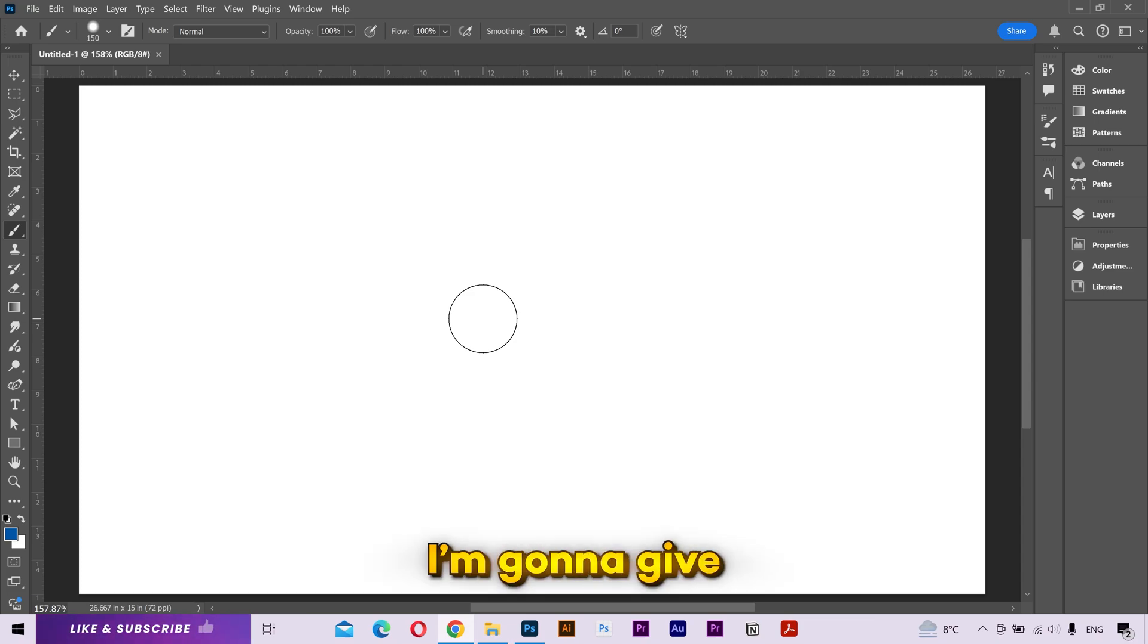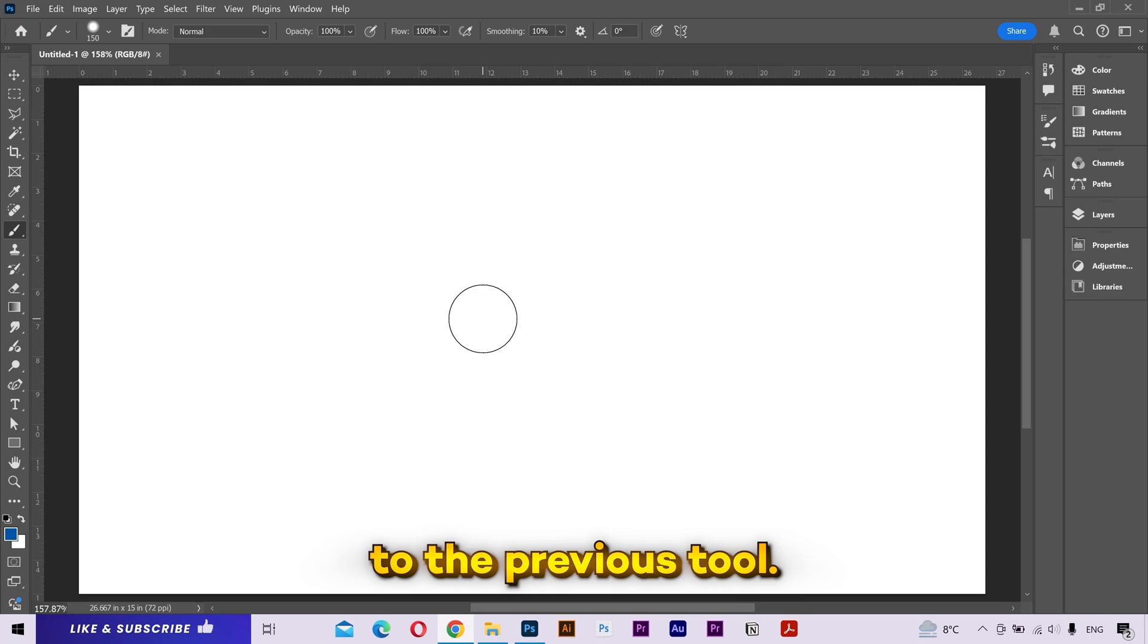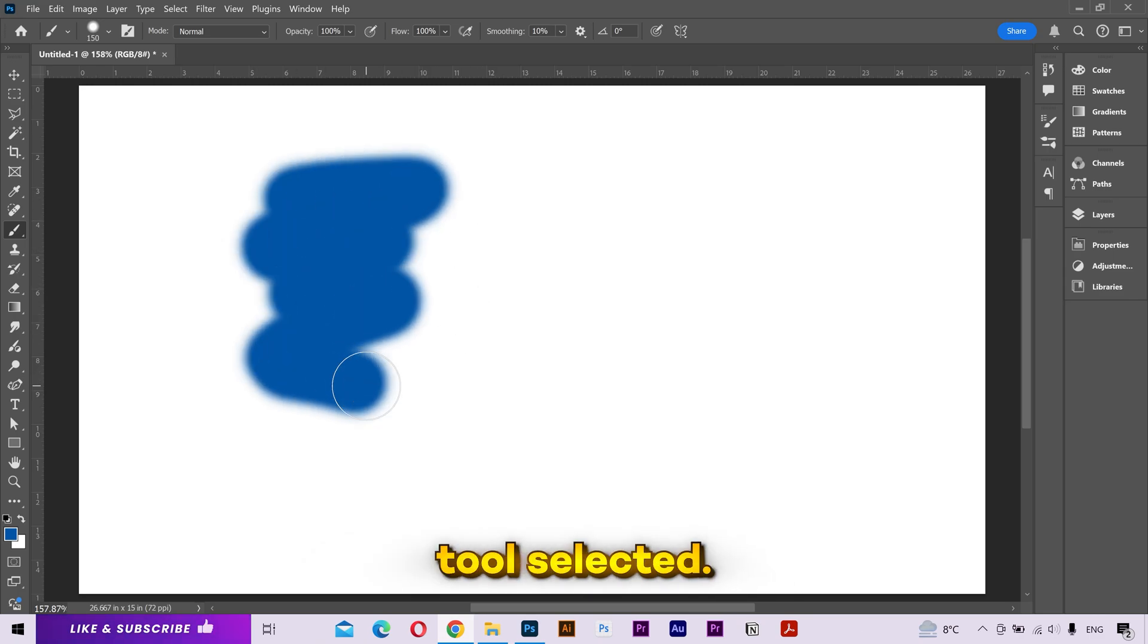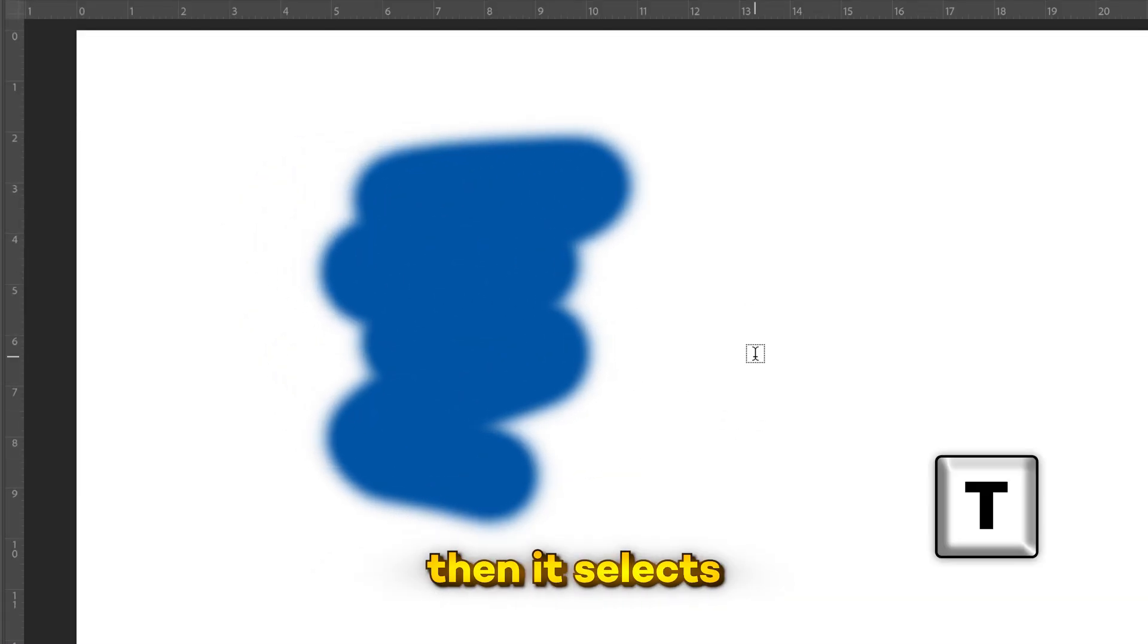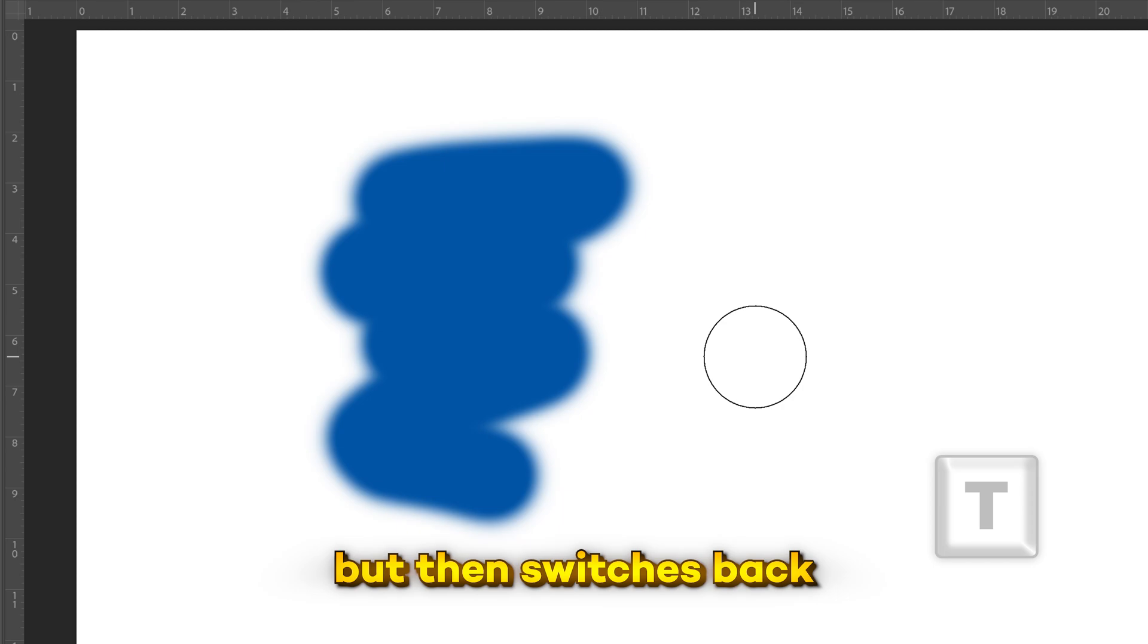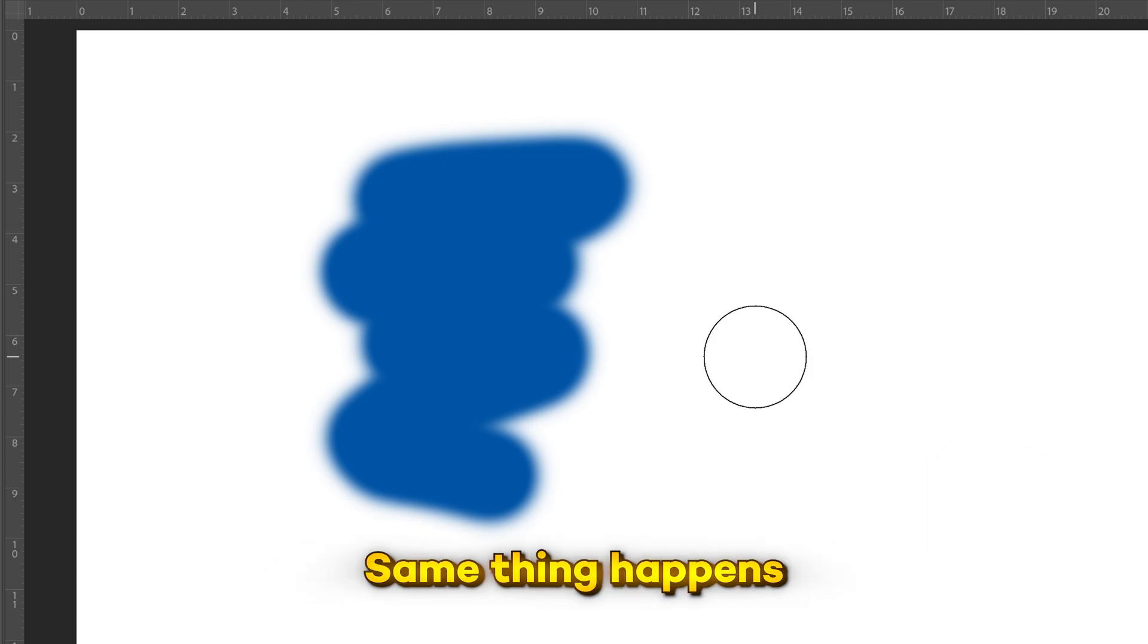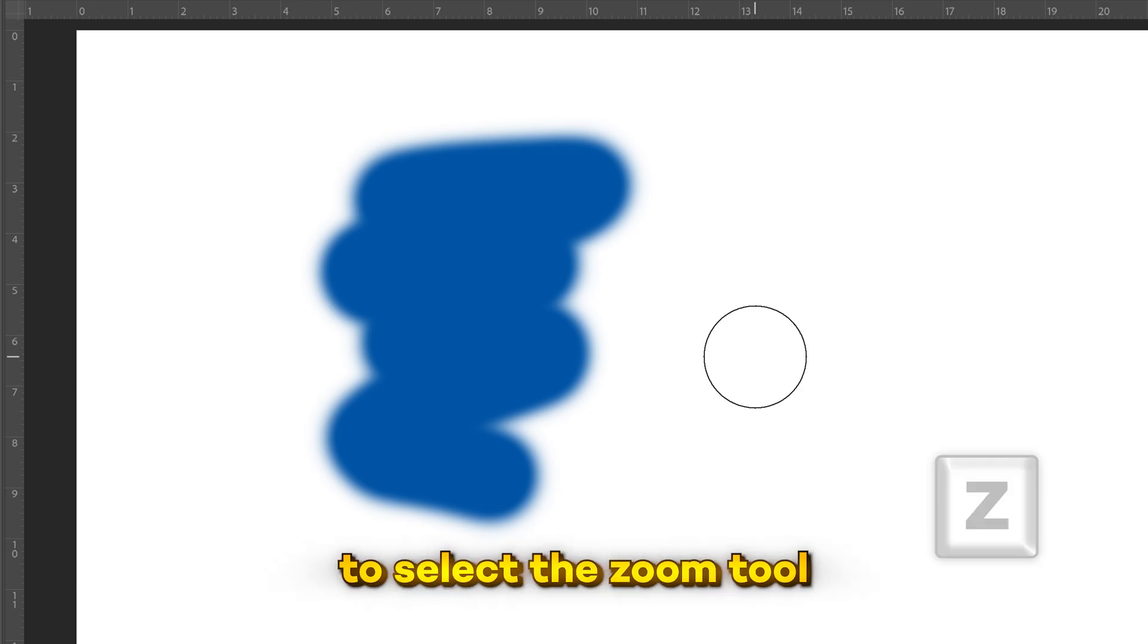In this video, I'm going to give you a quick solution if your tools are continuously switching back to the previous tool. As you can see, I have my brush tool selected. Now if I press T, then it selects the text tool, but then switches back to the brush tool.